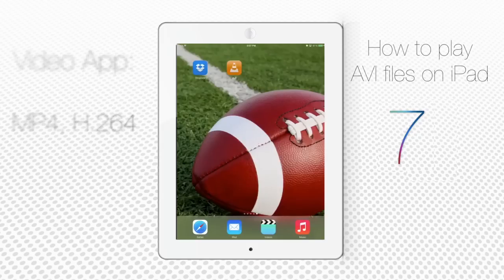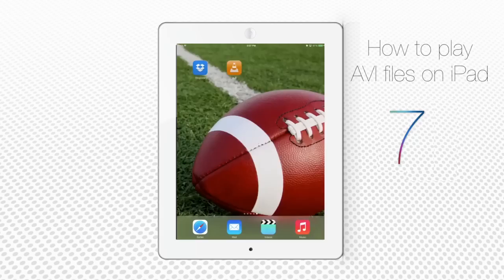In order to play your AVI movies, videos, tutorials and so on on your iPad, you'll have to use a third-party app. Such third-party apps are, for instance, VLC, Cinex Player, Flex Player, HD Player and so on. In this tutorial, we'll focus on VLC Player app.